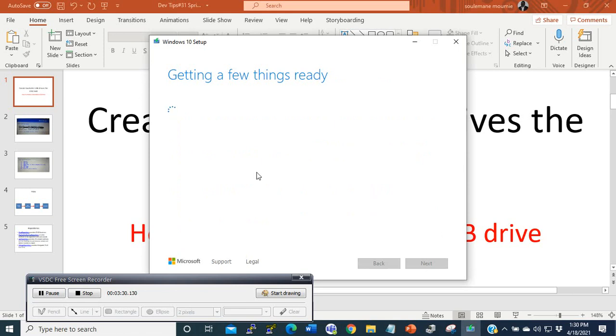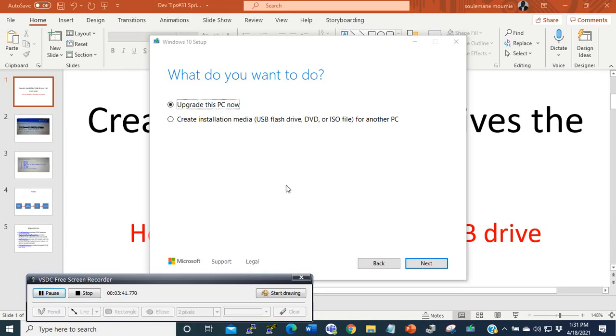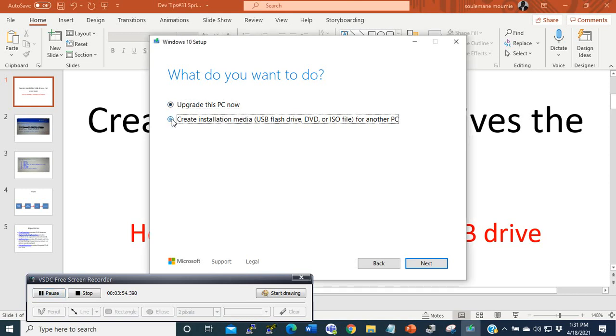Wait for a while until it's ready. Then, do you want to upgrade an existing PC? So you have Windows 7 and you're trying to upgrade to Windows 10? No. Then you want to create the installation media, so you click the second option then go to next.